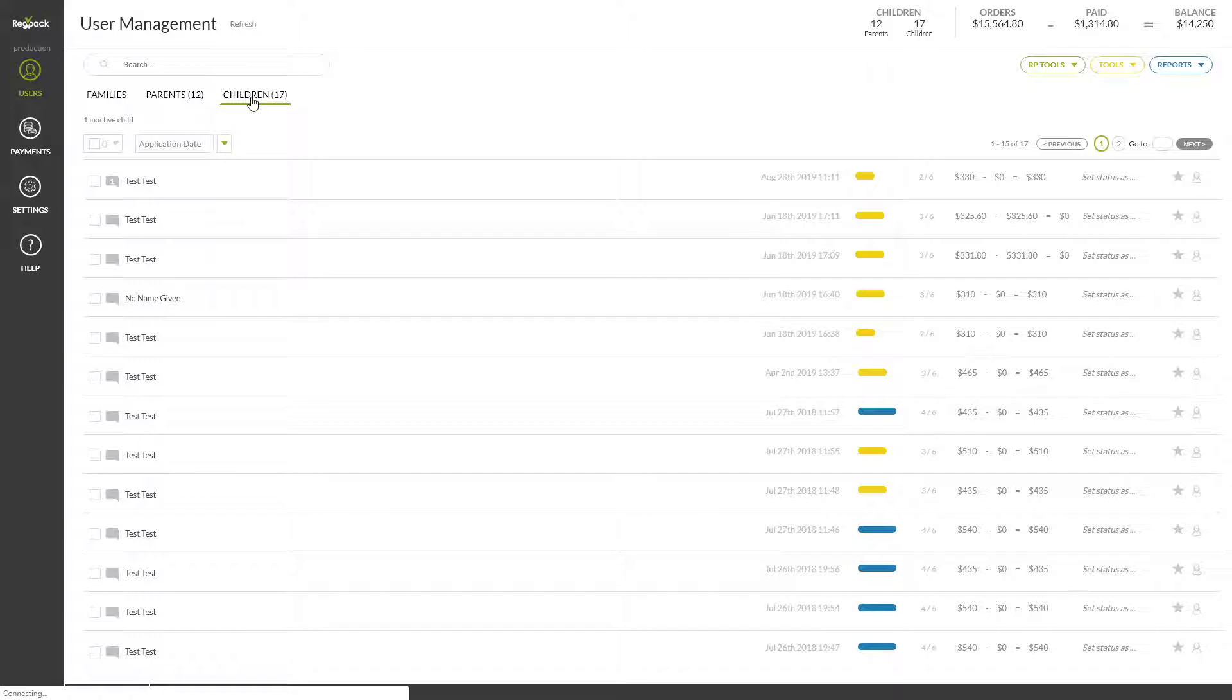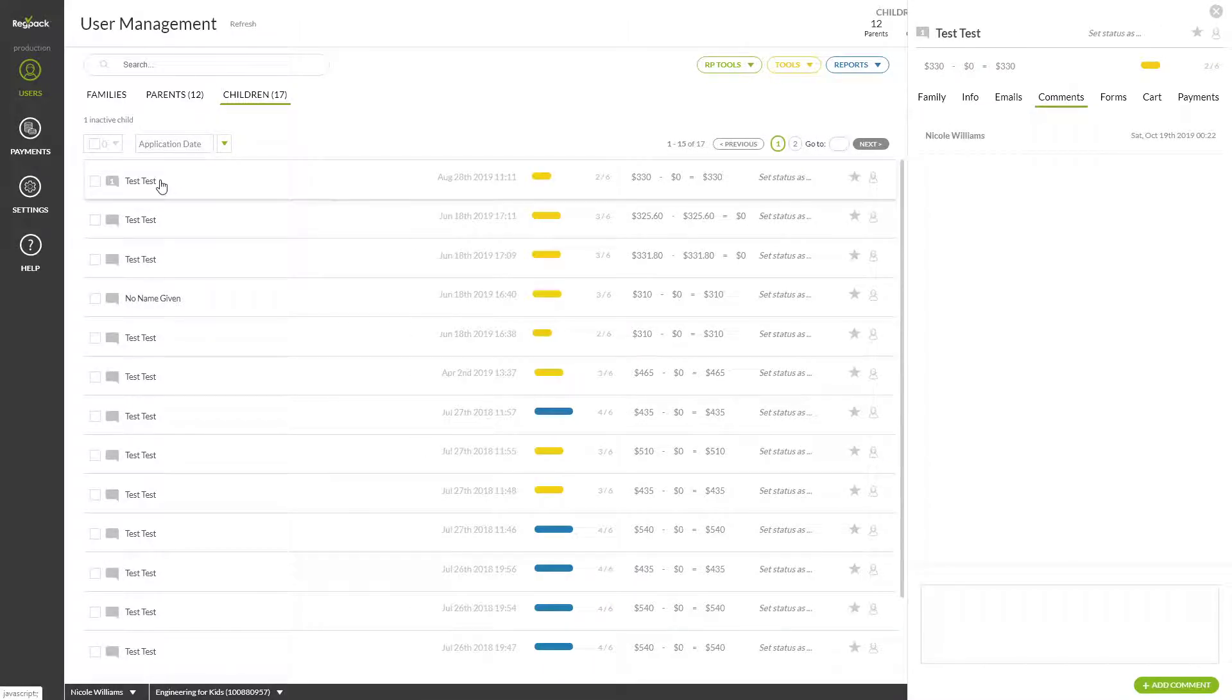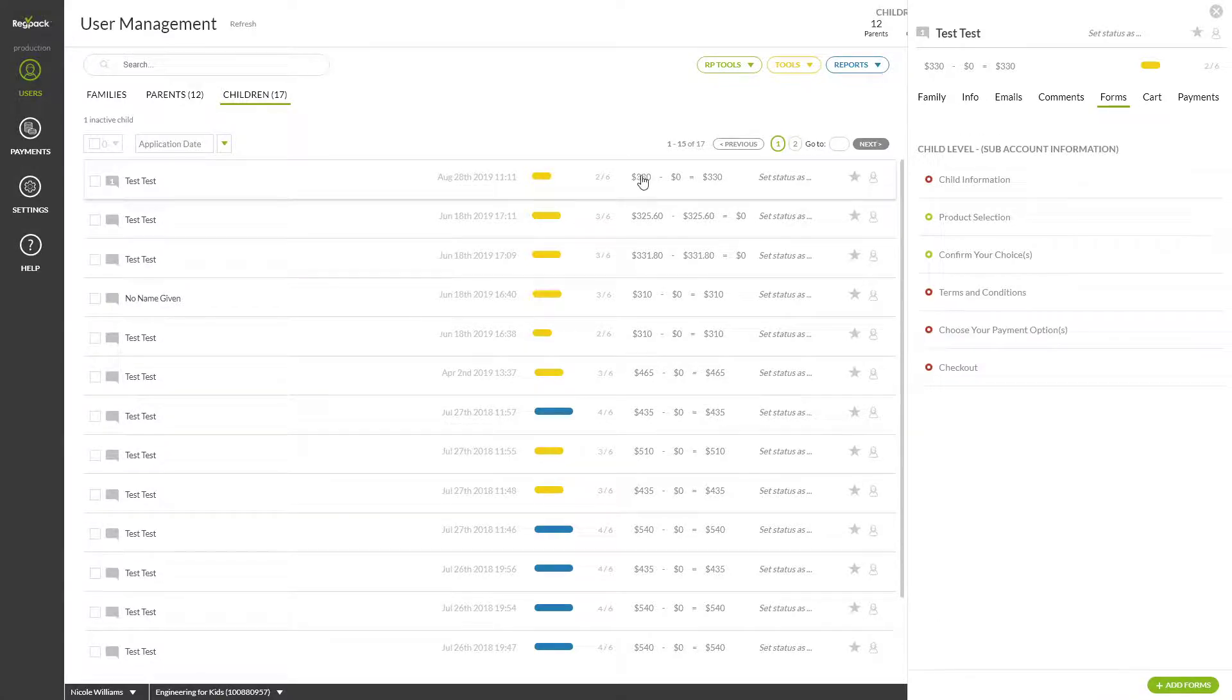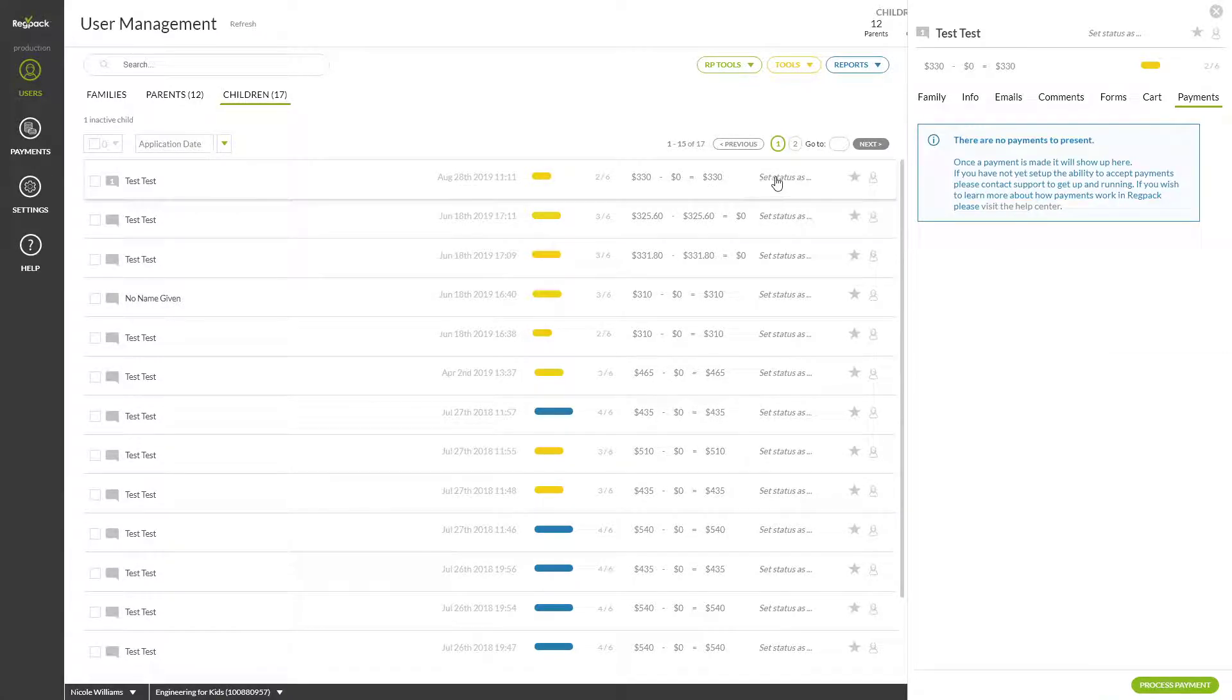This is one of the coolest features in RegPack Flow, a user panel that will follow you anywhere in the system. To view all information for a specific registrant, simply click anywhere along the user bar to open their side panel. You can also easily navigate the tabs by clicking them here.